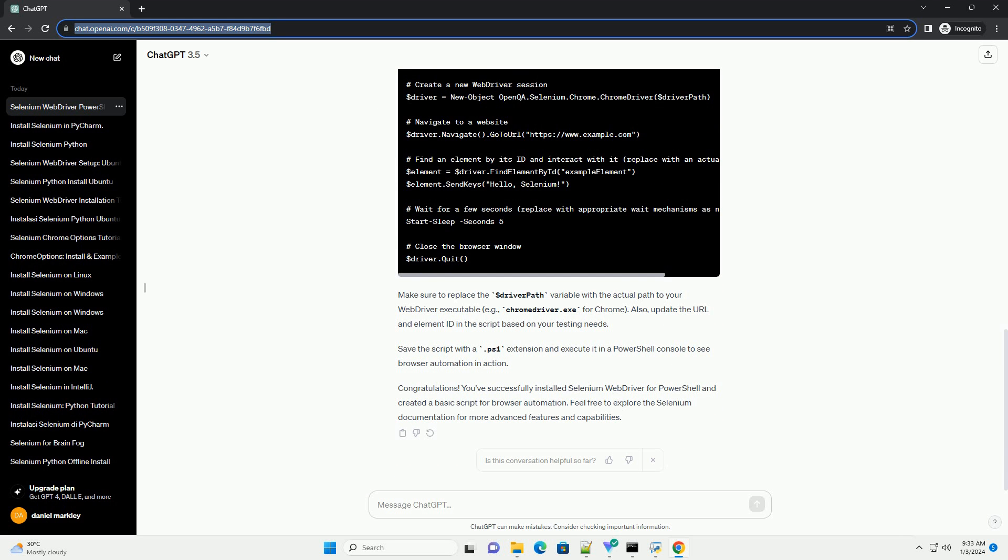This command should display information about the installed Selenium module. Now that you have Selenium WebDriver installed, let's write a simple PowerShell script to open a browser, navigate to a website, and interact with it.